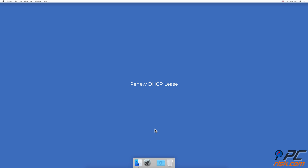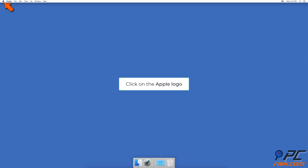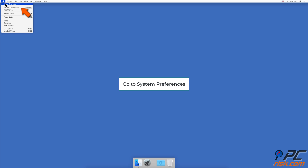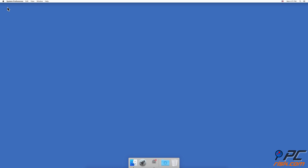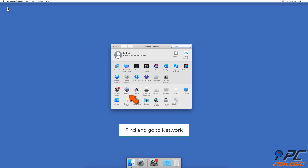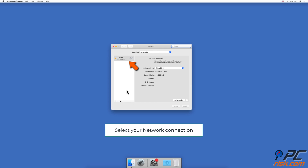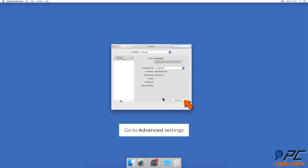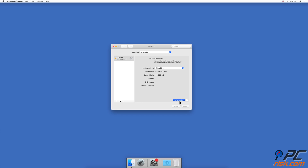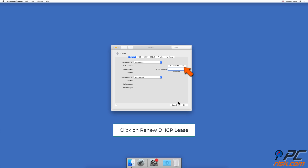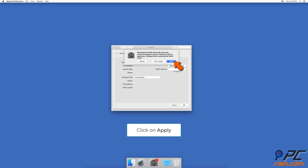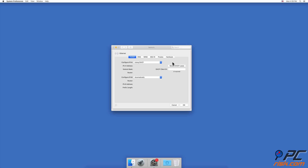Renew DHCP Lease. Click on the Apple logo in the menu bar and go to System Preferences. Find and go to Network Settings. Select your Wi-Fi or Ethernet if it's not selected automatically. Click on the Advanced button. Go to the TCP/IP tab, and next to the IPv4 address line, find and click on the Renew DHCP Lease button.